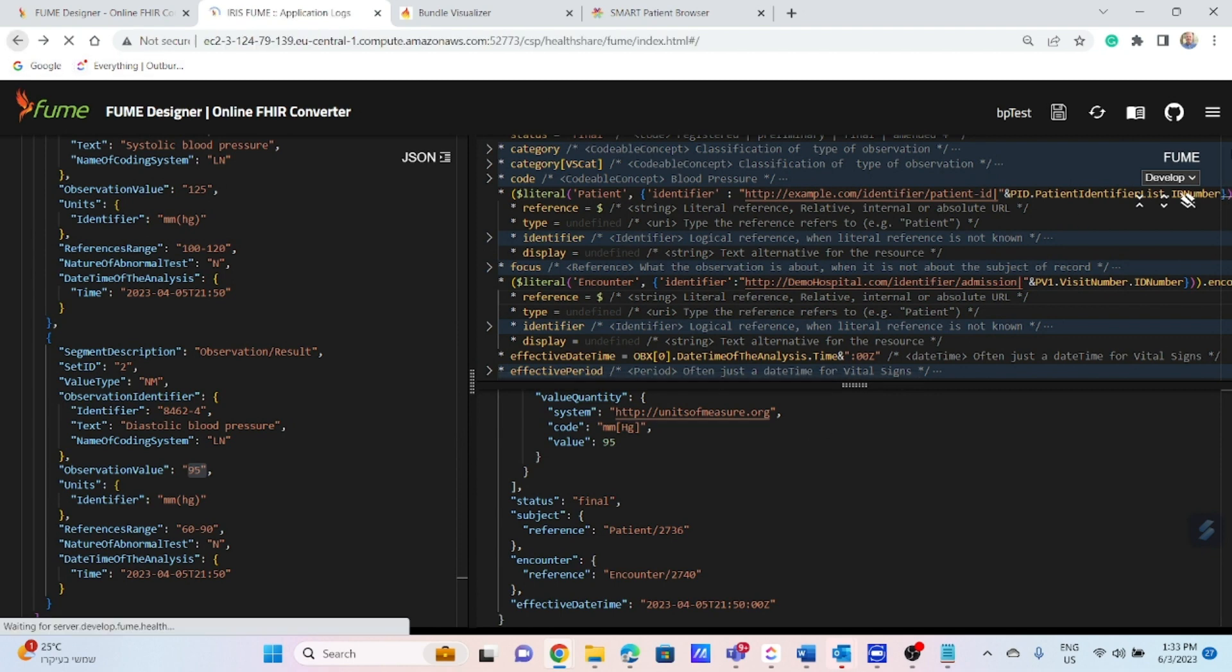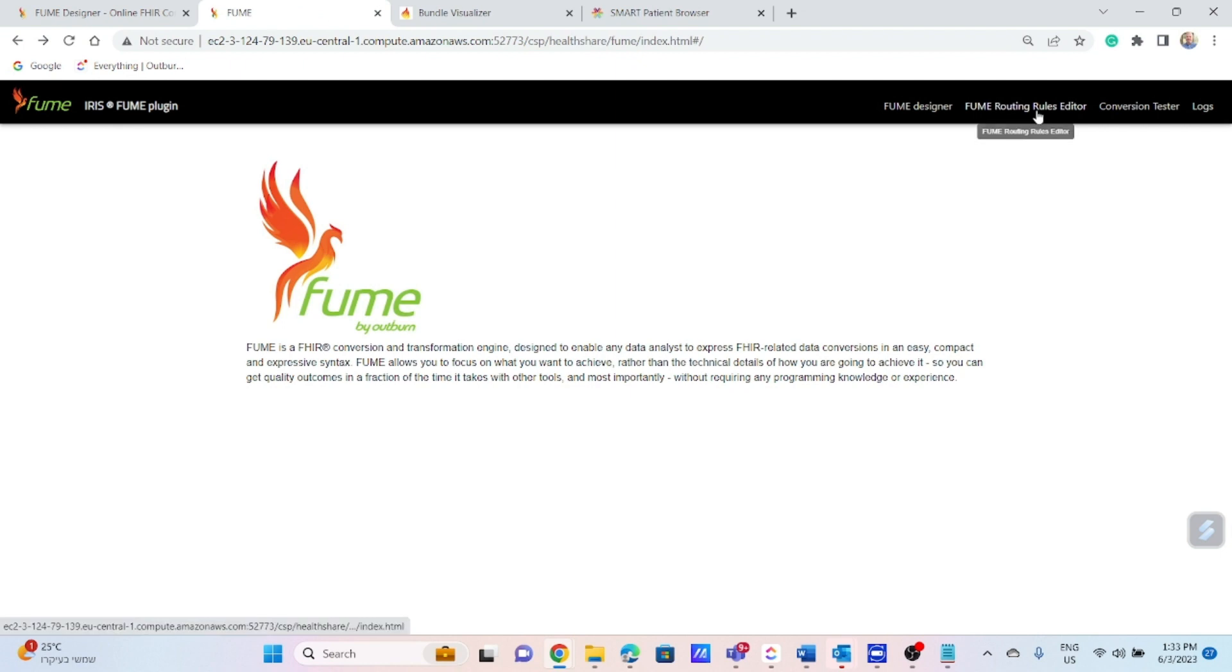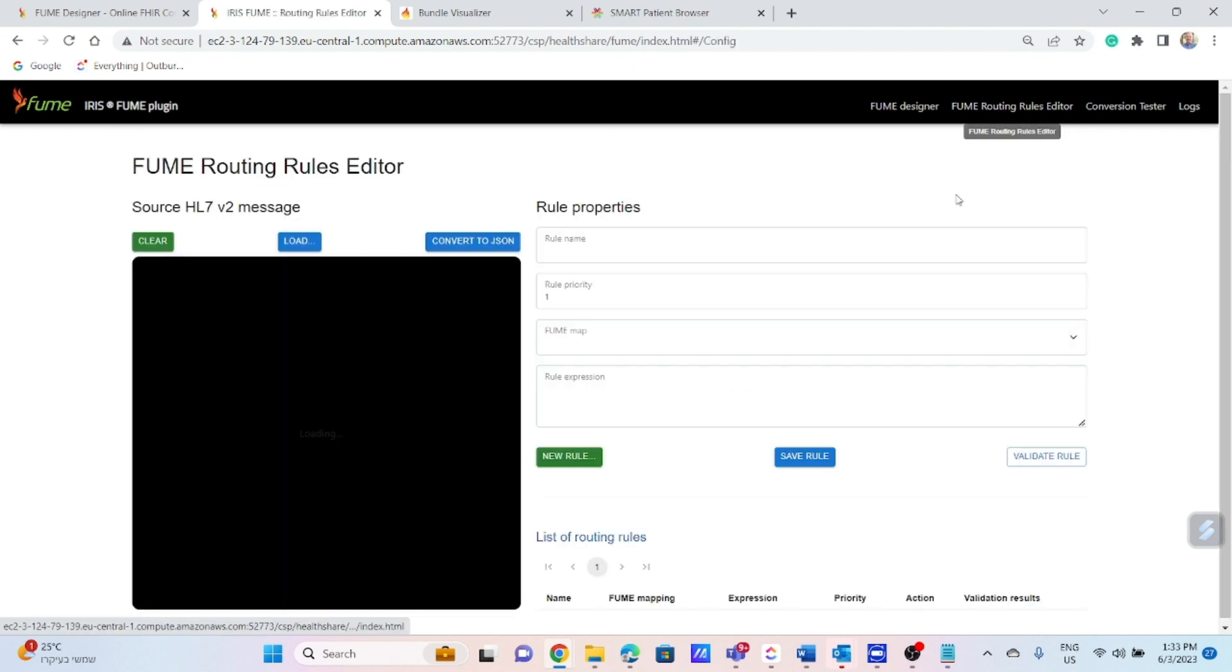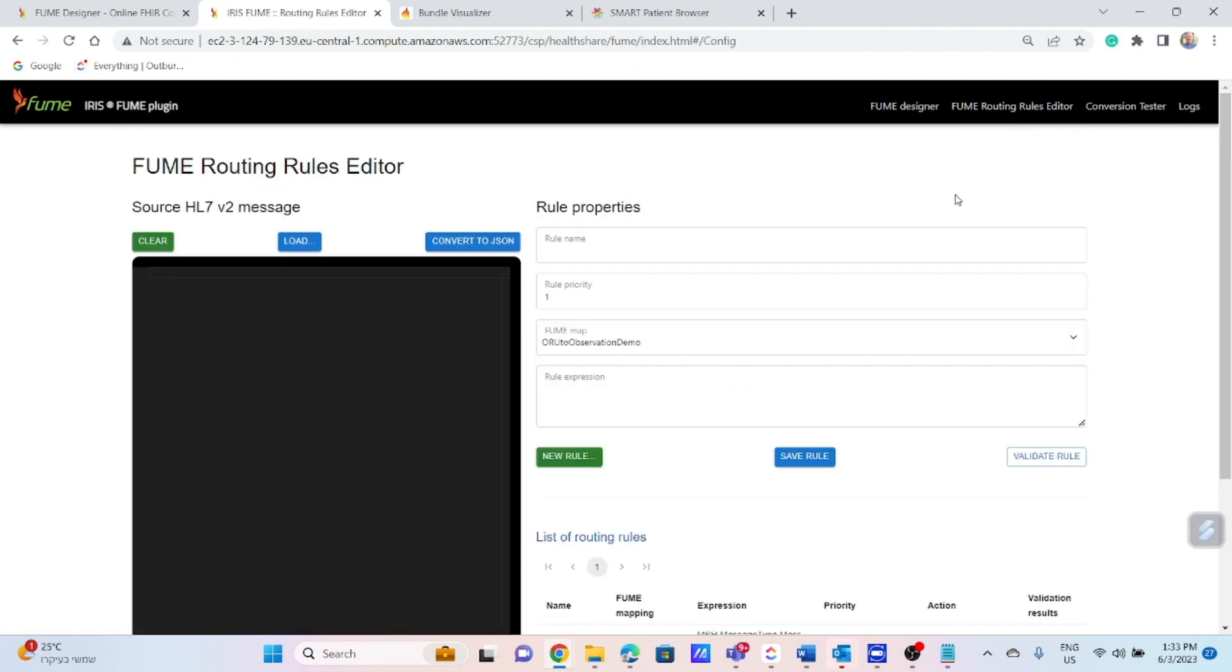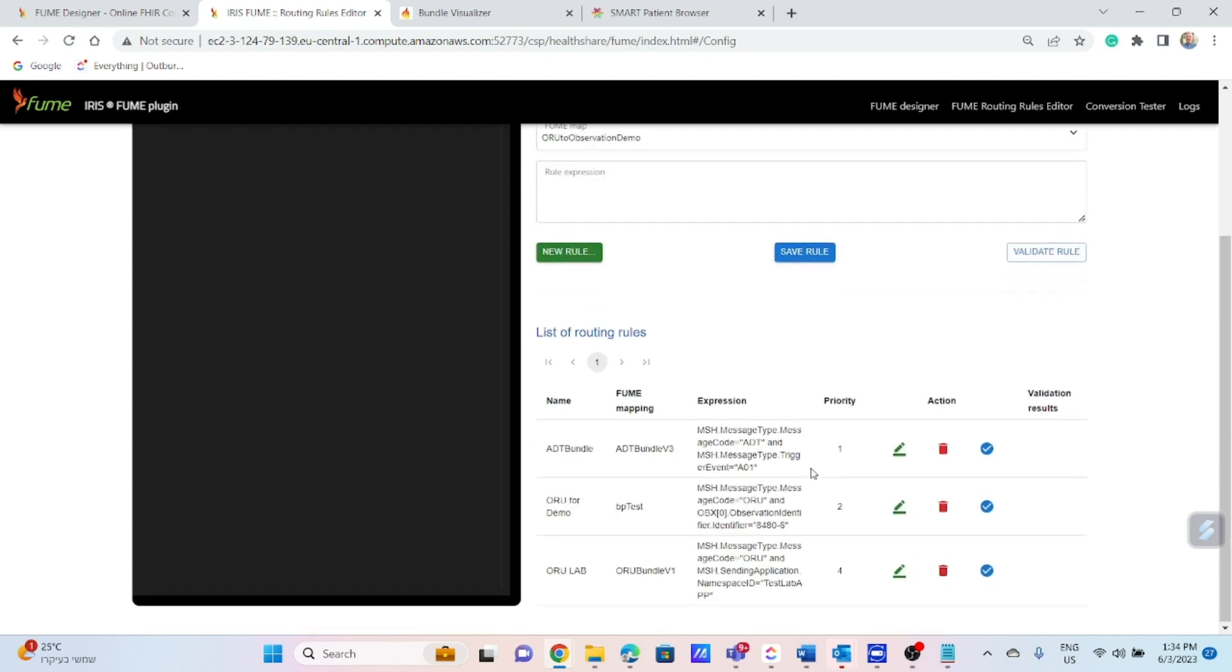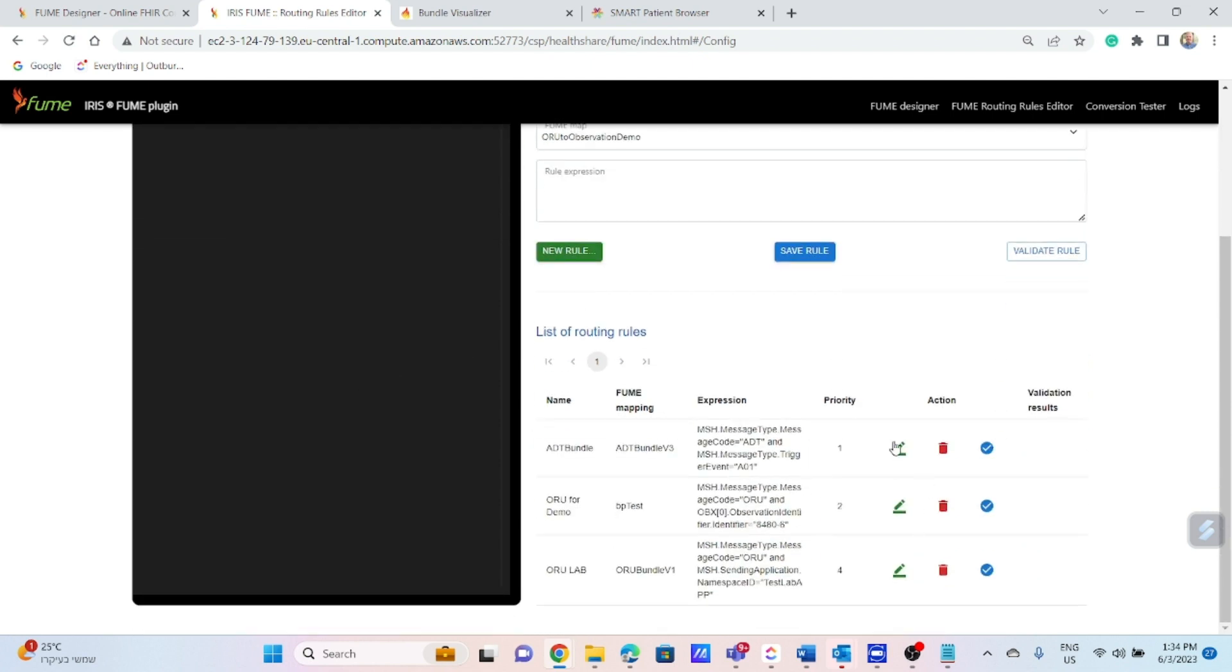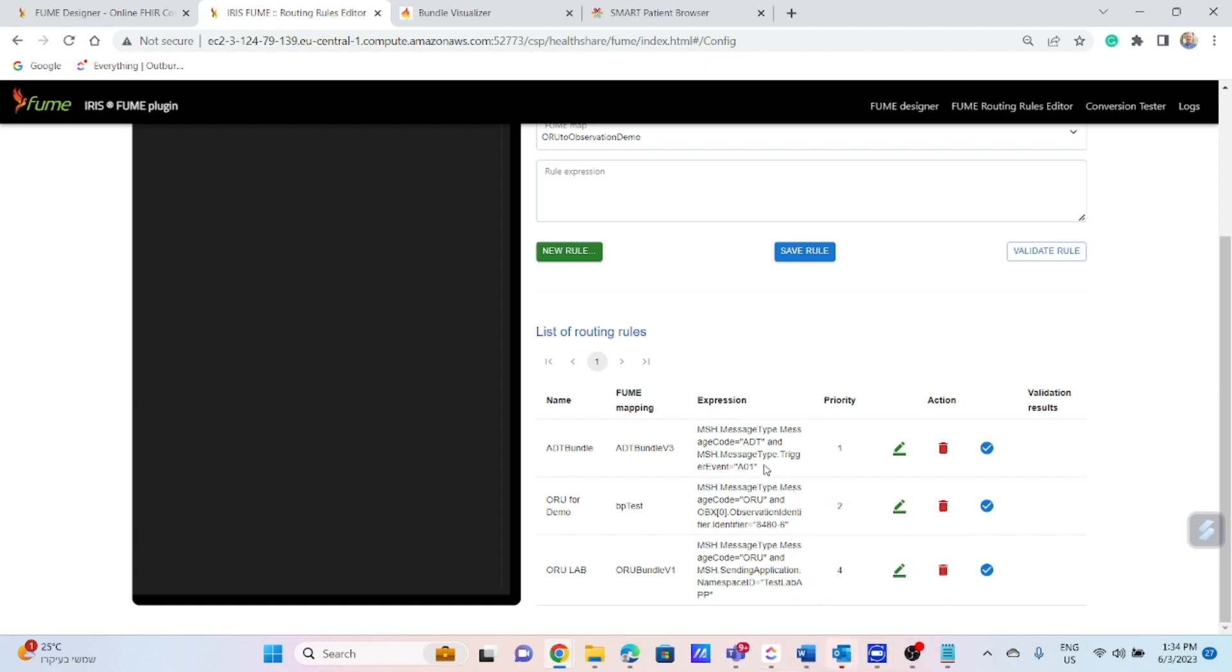The next step, we will set the routing rules, which calls the appropriate map based on the logical expression for each of the source messages. The expression syntax is based on Flash and provides broad flexibility to set any logical condition. The rule set is created once for each incoming source message type and can then be reused as often as needed. In the list below, you can see previously defined rules for different types of incoming messages as an example for ADT HL7 V2 message.